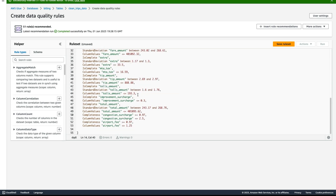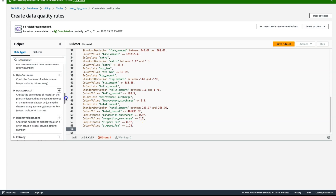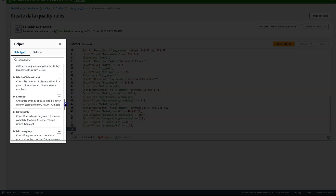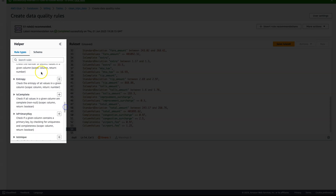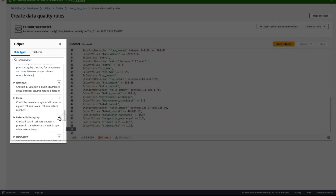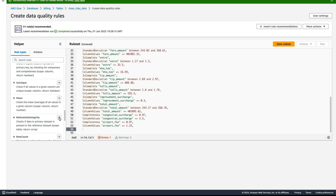One of my requirements is to make sure that all payment types in the dataset are present in the master payment dataset. Glue provides several out-of-the-box checks to accomplish complex rules like these. To do this, I am going to add a referential integrity check by navigating the helper and selecting this specific rule type.